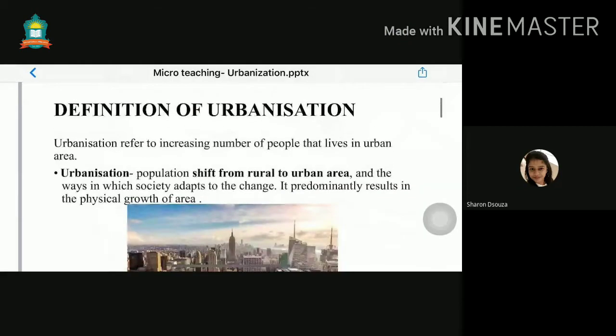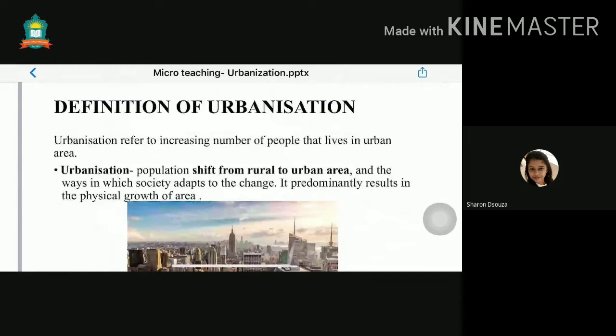What do you mean by urbanization? People migrating from villages to towns for jobs — urbanization is basically a township or city. Urbanization is the shift of population from rural to urban areas, and the way in which society adapts to this change, resulting in the physical growth of an area.